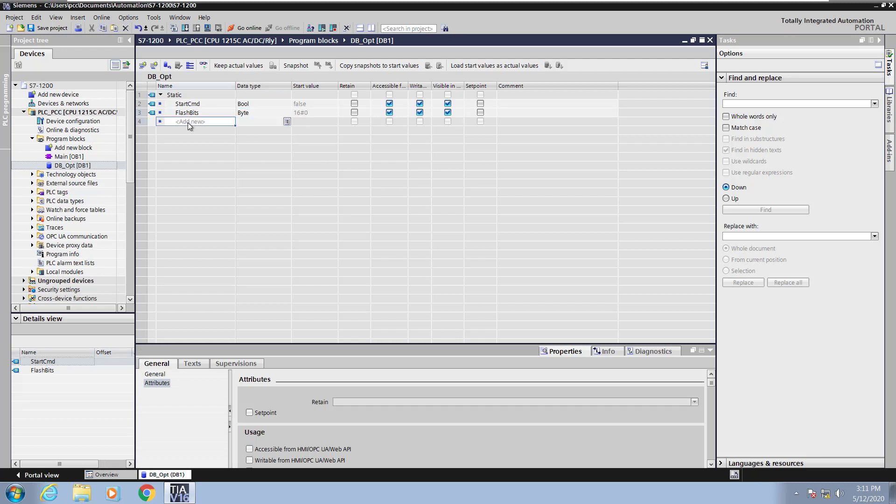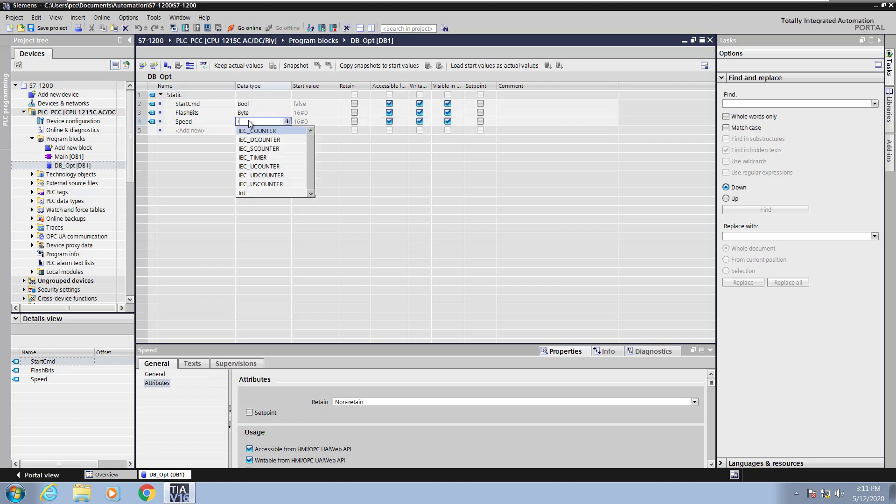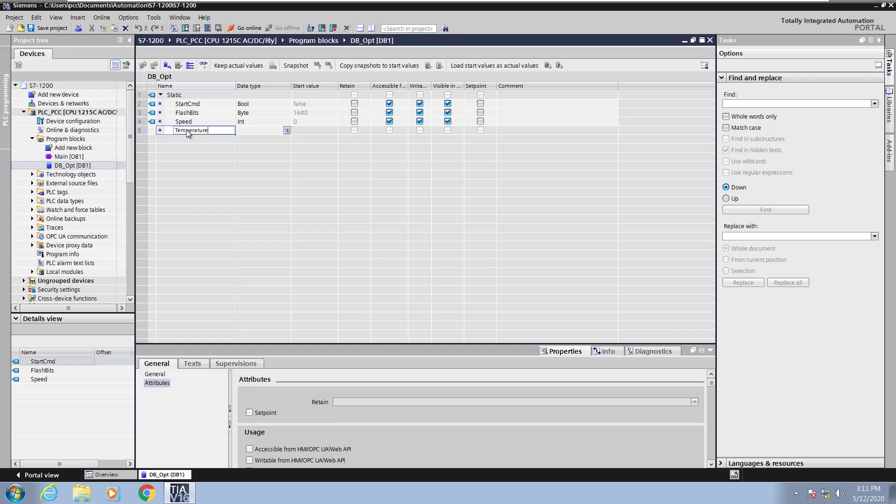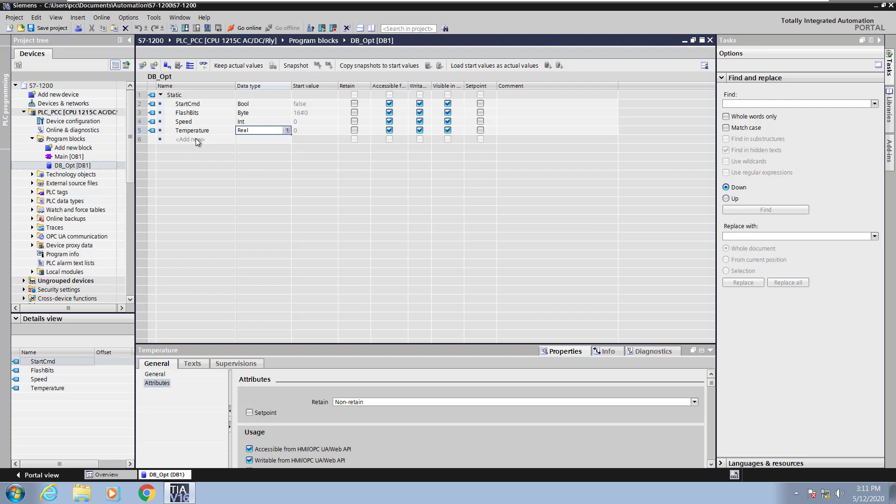I'm going to add in another element. This element is going to be my speed and the Data Type for this one is going to be an Integer. So I'll select the Integer Data Type for this entry. Add in another element. This is going to be called Temperature and the Data Type for this is going to be Real.